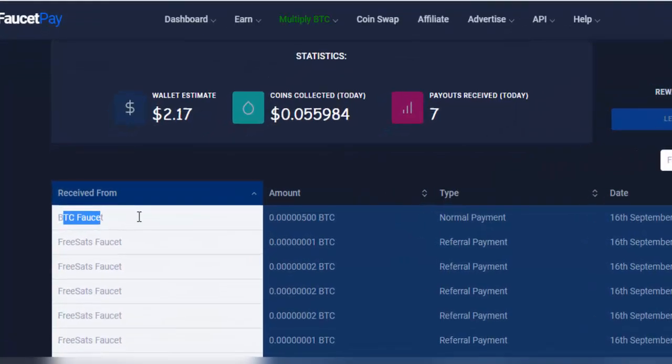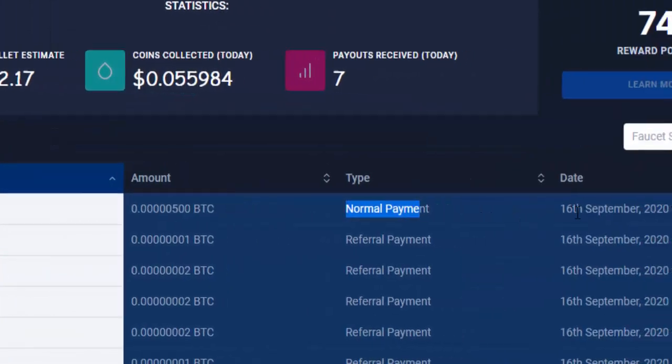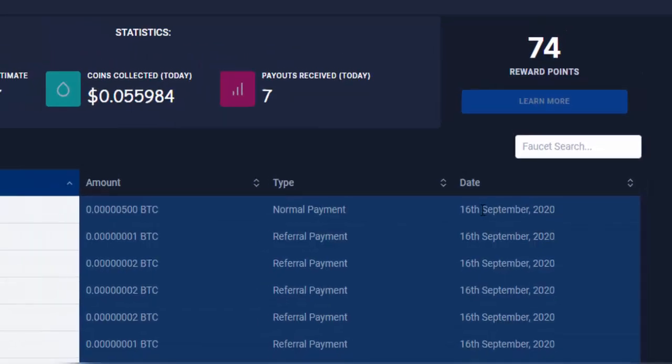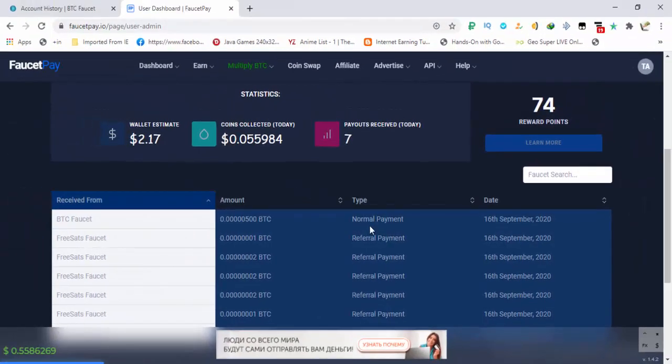BTC Faucet, BTC Faucet, amount 500 normal and on 16 September 2020. So I have received the withdrawal instantly without any delay.